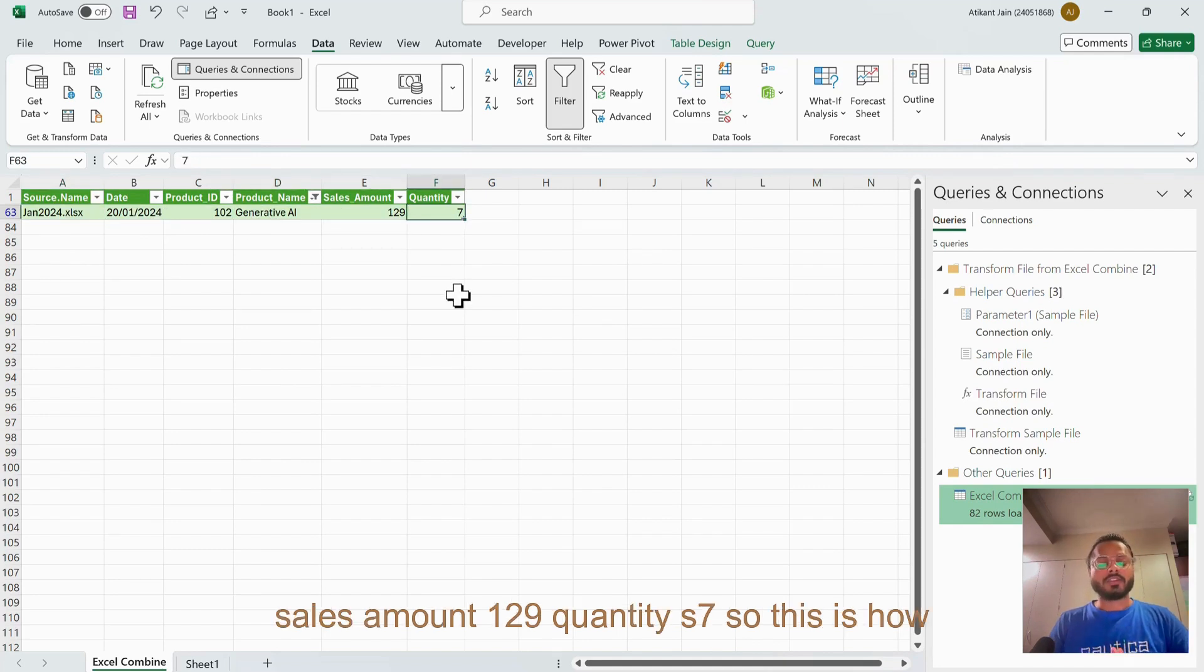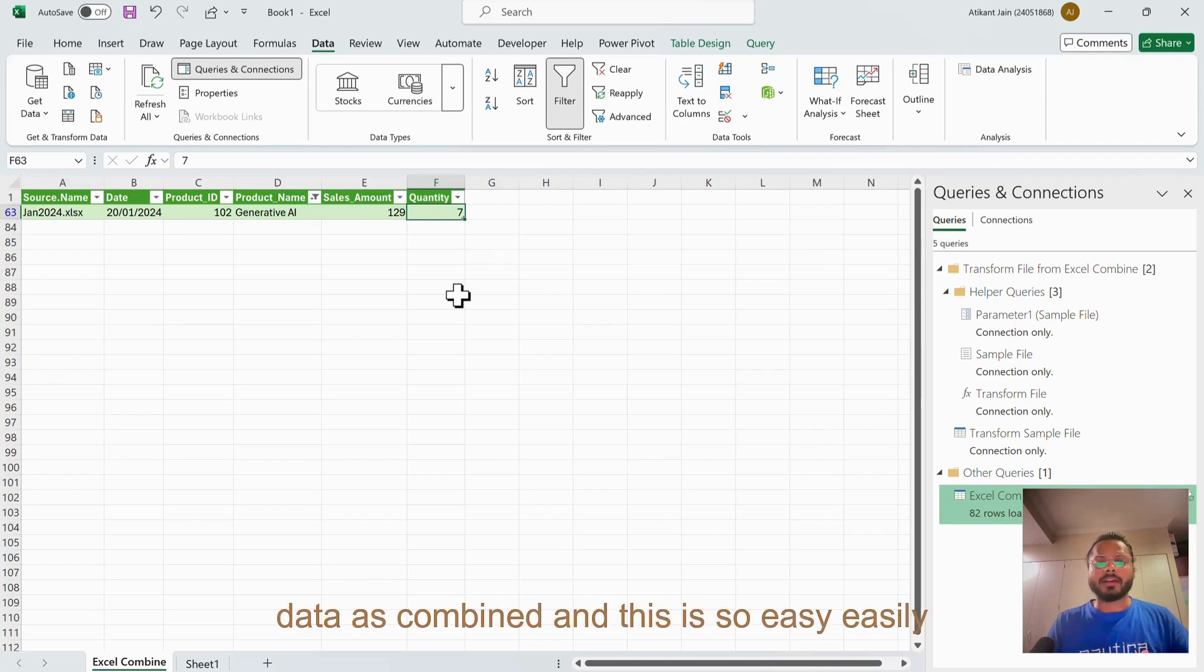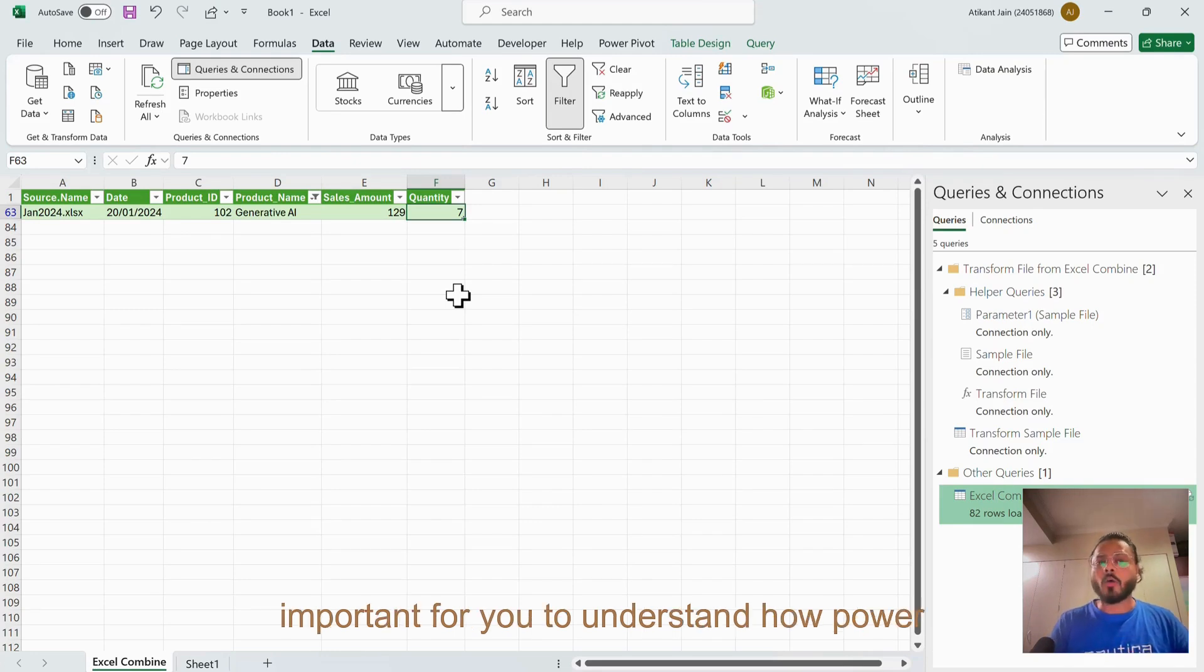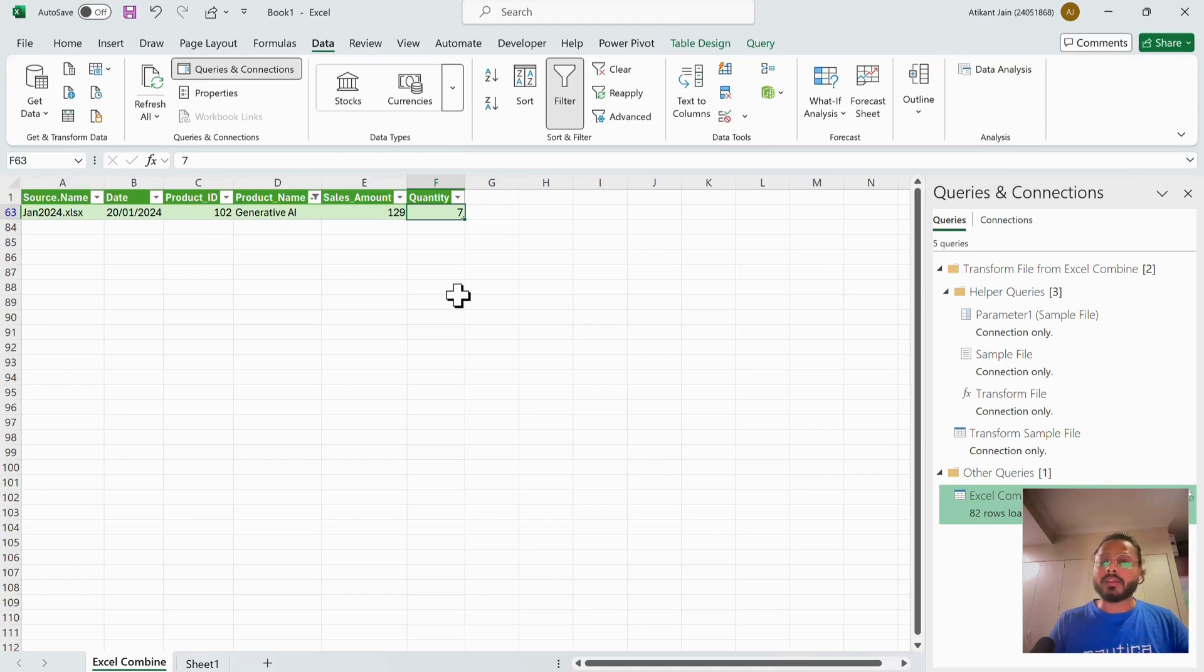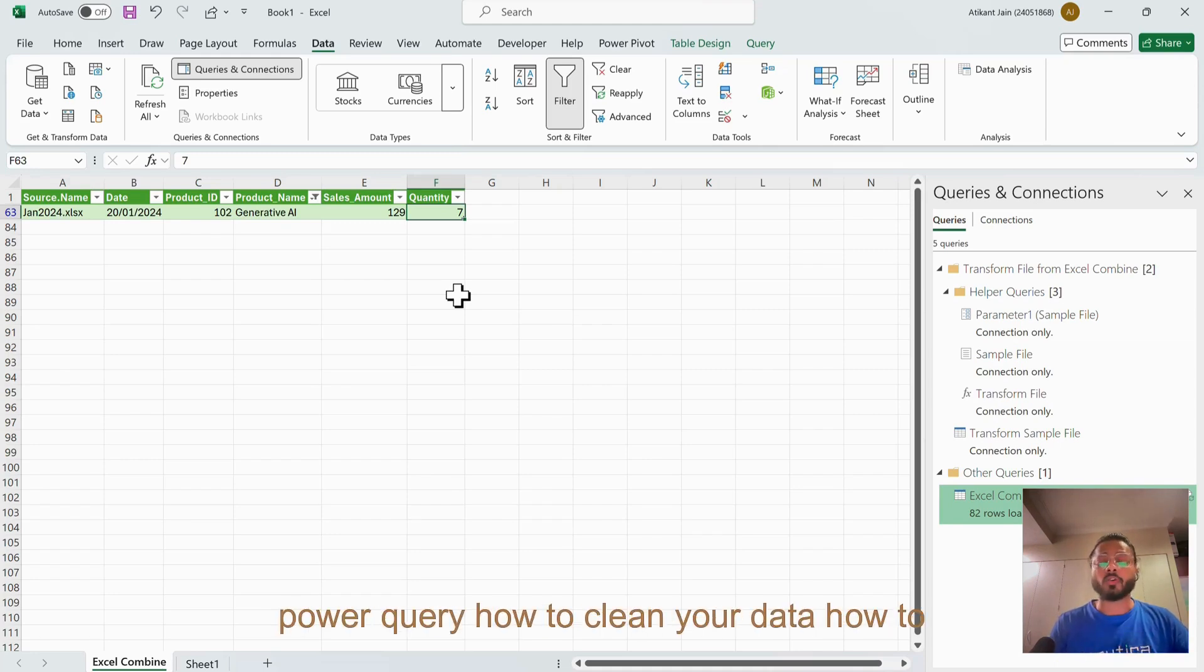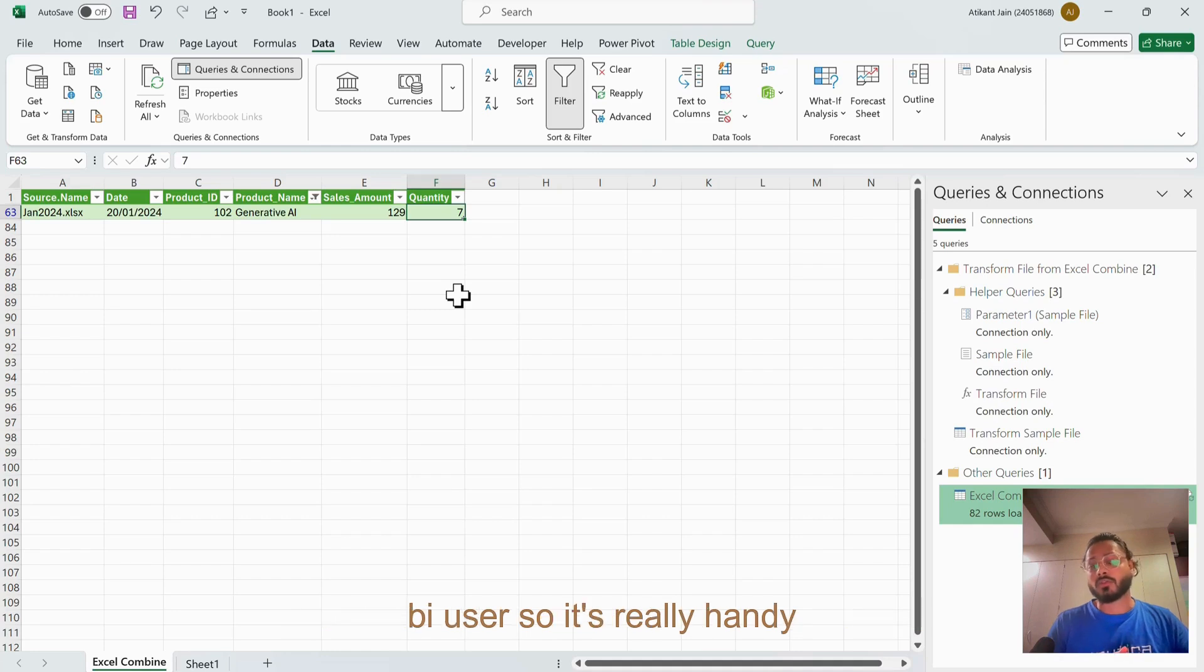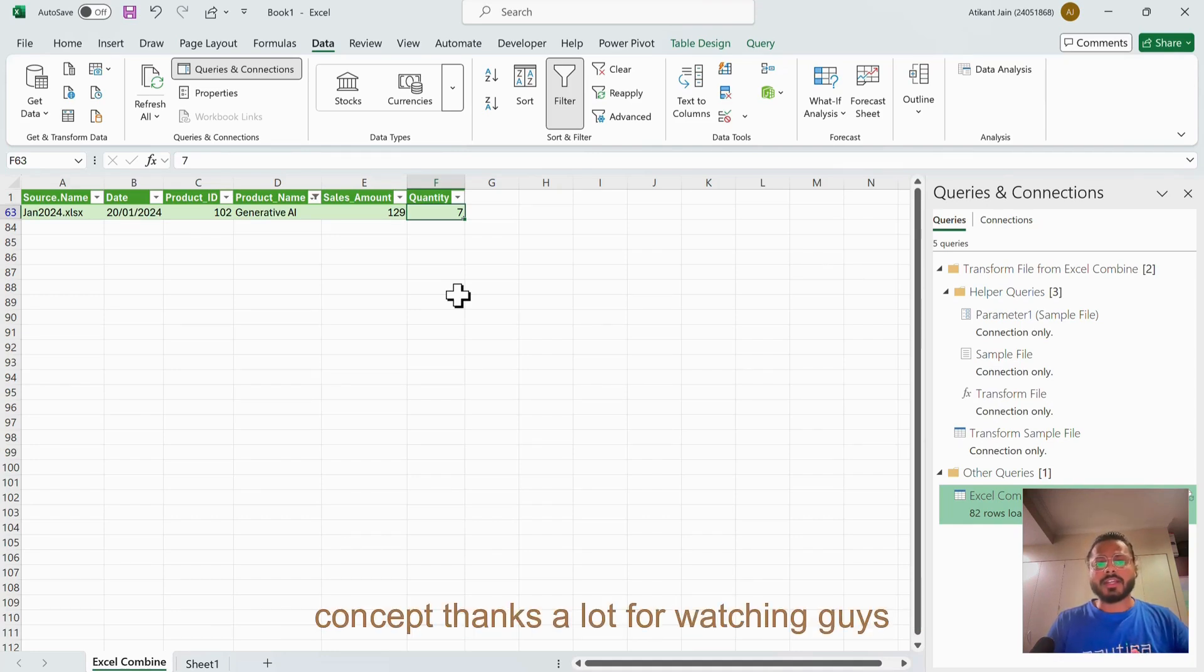This is how you can get the data as combined and this is so easily done by Power Query. It's really important for you to understand how Power Query works. If you want to understand more about Power Query, there are so many videos I have created on Power Query - how to clean your data, how to transform your data, how to load your data from Power Query. It is really useful if you're an Excel user or even if you are a Power BI user. This is it for this particular concept. Thanks a lot for watching, guys.